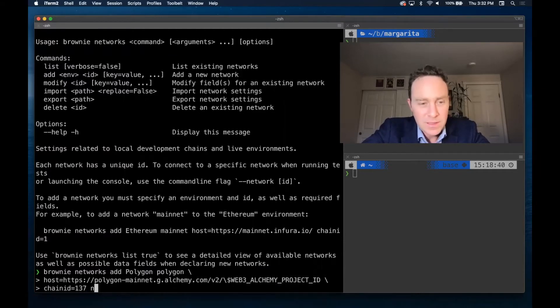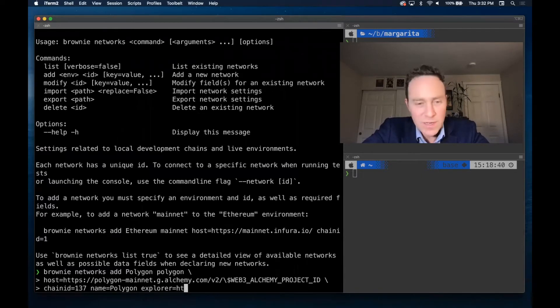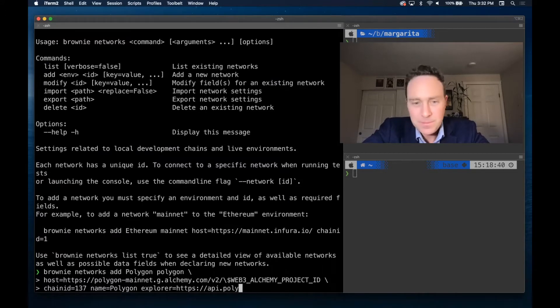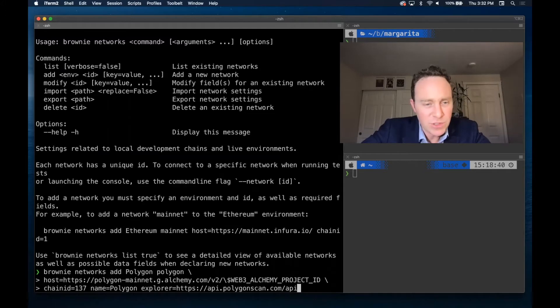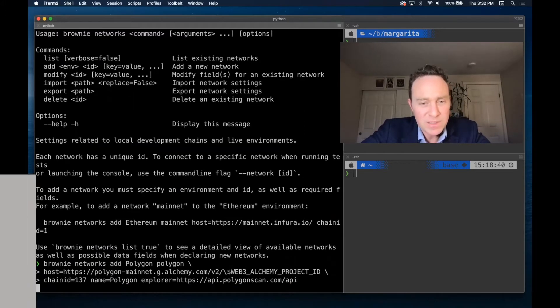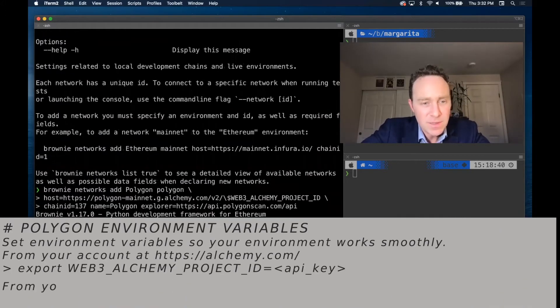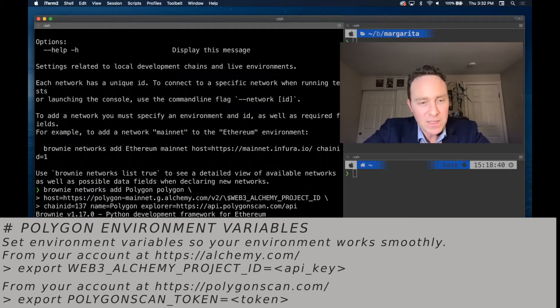The name I'm going to set to Polygon, and I'd like to have the explorer to be able to fetch the contract source. I'm going to use Polygon scan's API. You're going to want to make sure that you have set up your Polygon scan key, otherwise you're going to get a lot of rate limits. I now have a Polygon.